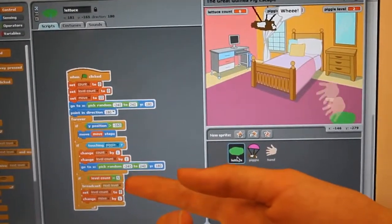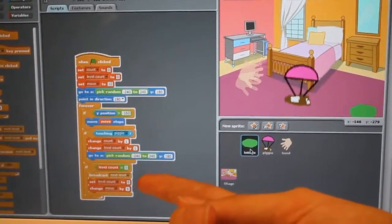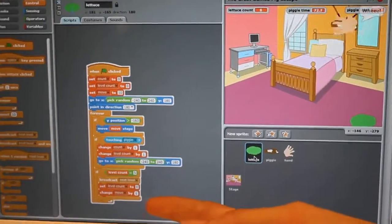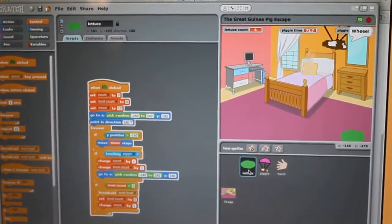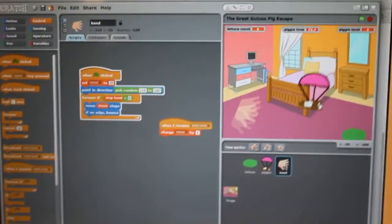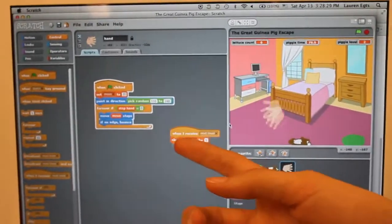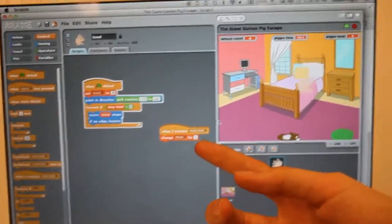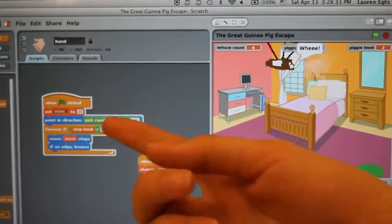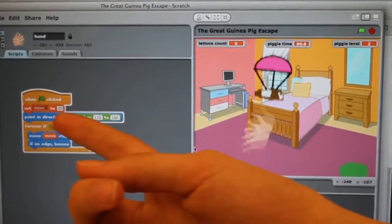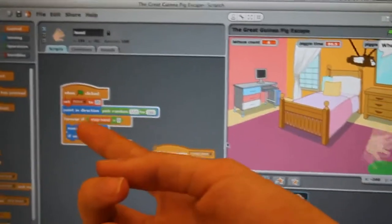If the count is equal to five, then it's going to set the level to zero and it's going to speed up. When the count receives the next level, it's going to change the move by five. The move is the speed of it.